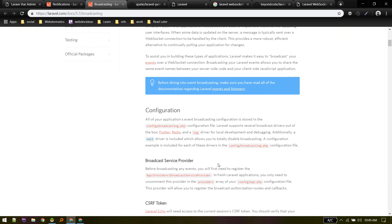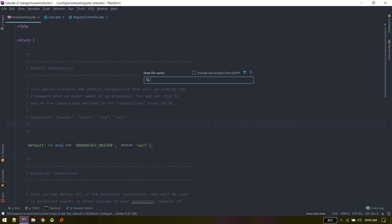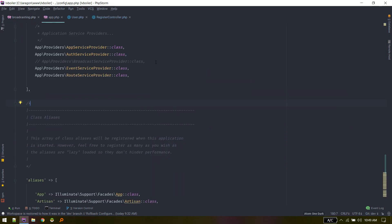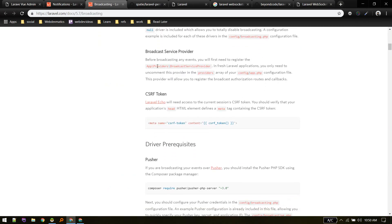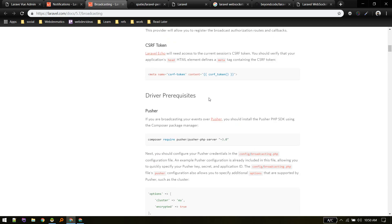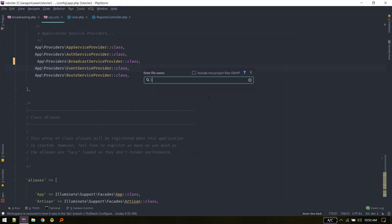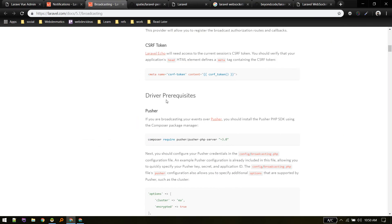First, we need to go to config/app.php where we need to uncomment the BroadcastServiceProvider so that the broadcasting feature is enabled. The CSRF token is already in our case — it comes by default, so you just need to verify that CSRF token is present.